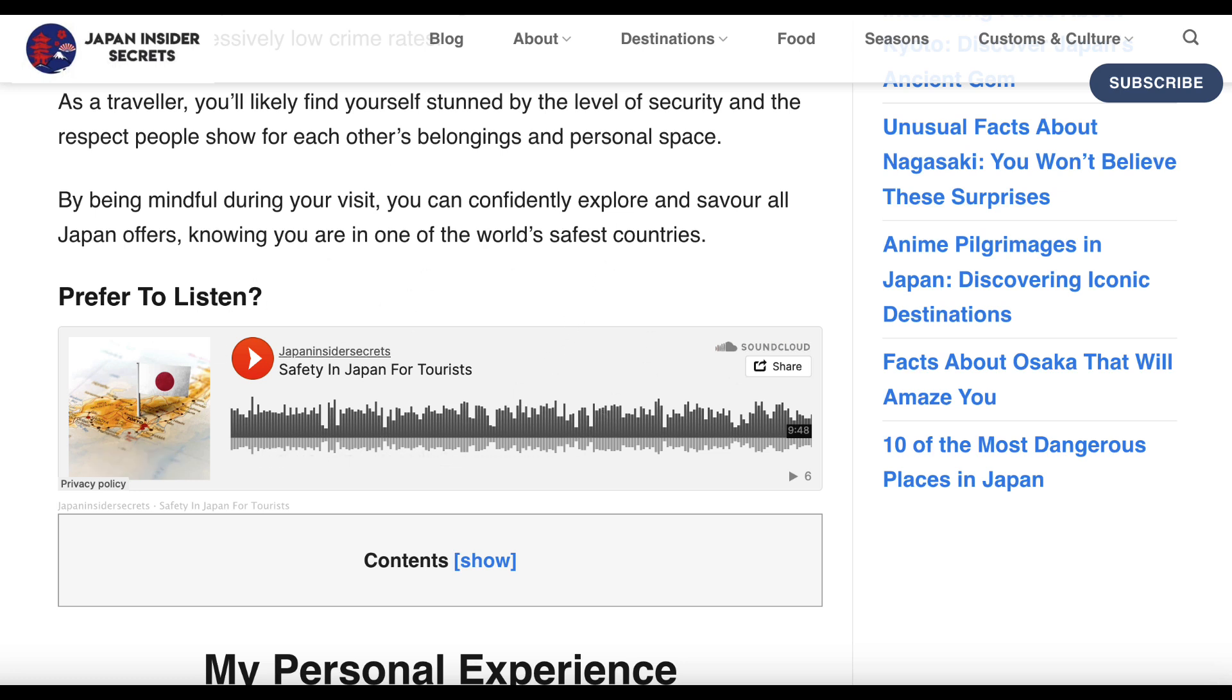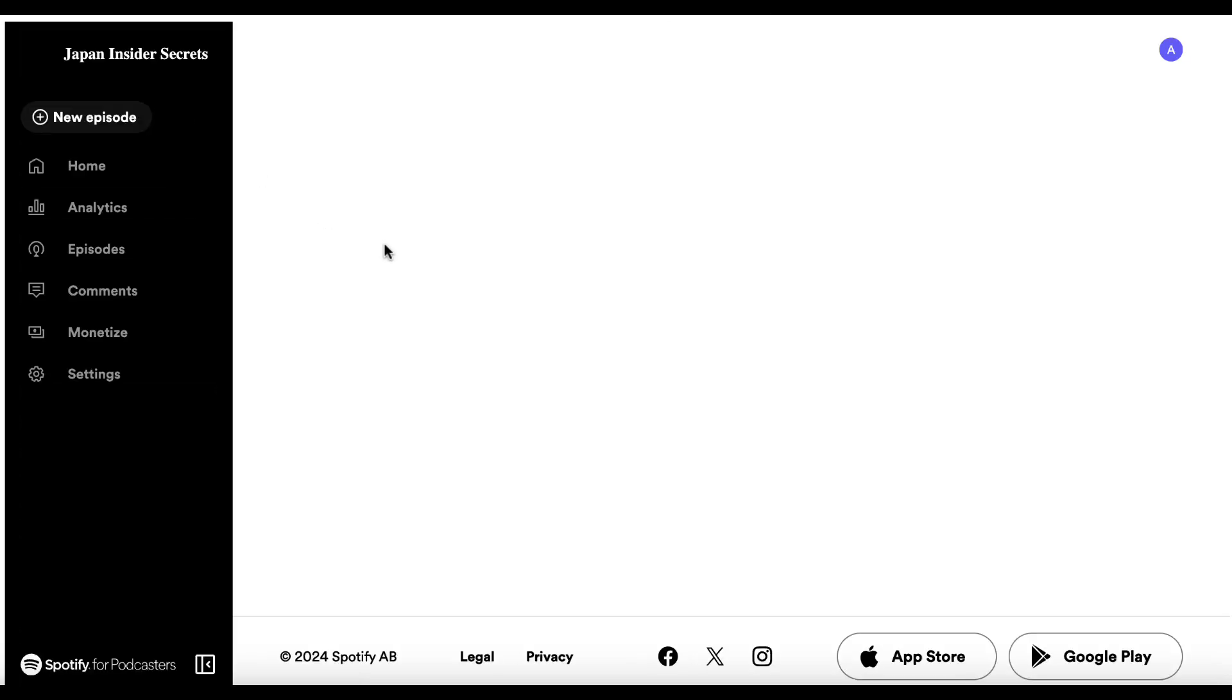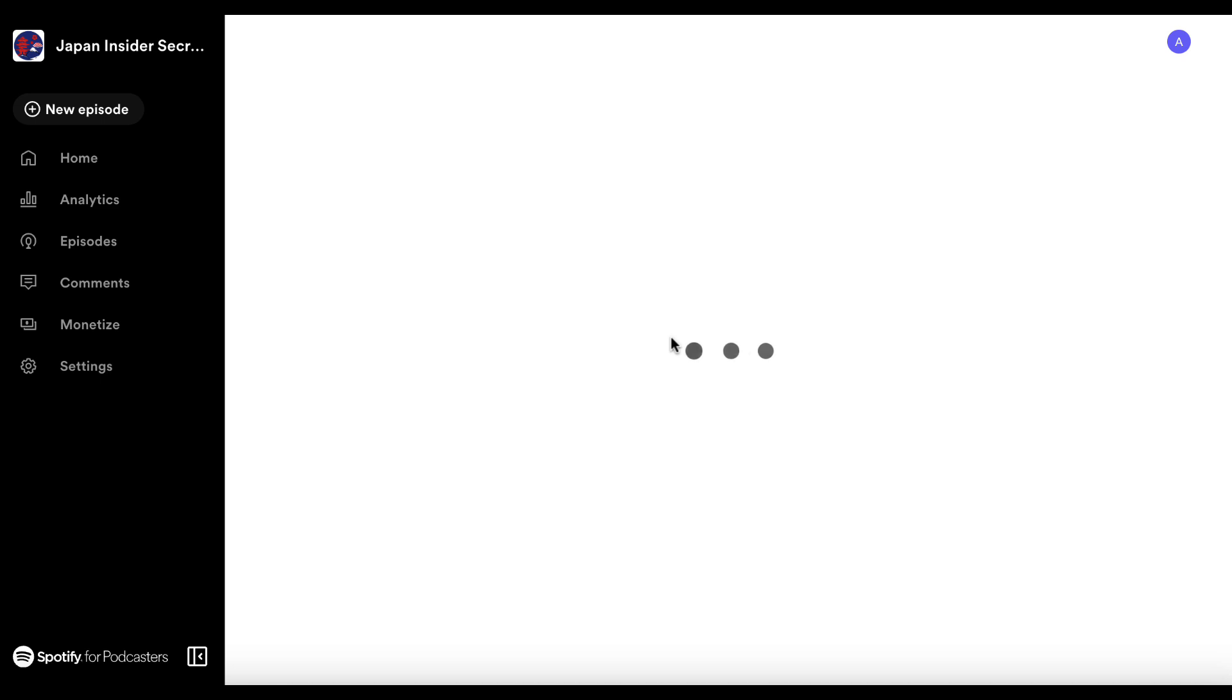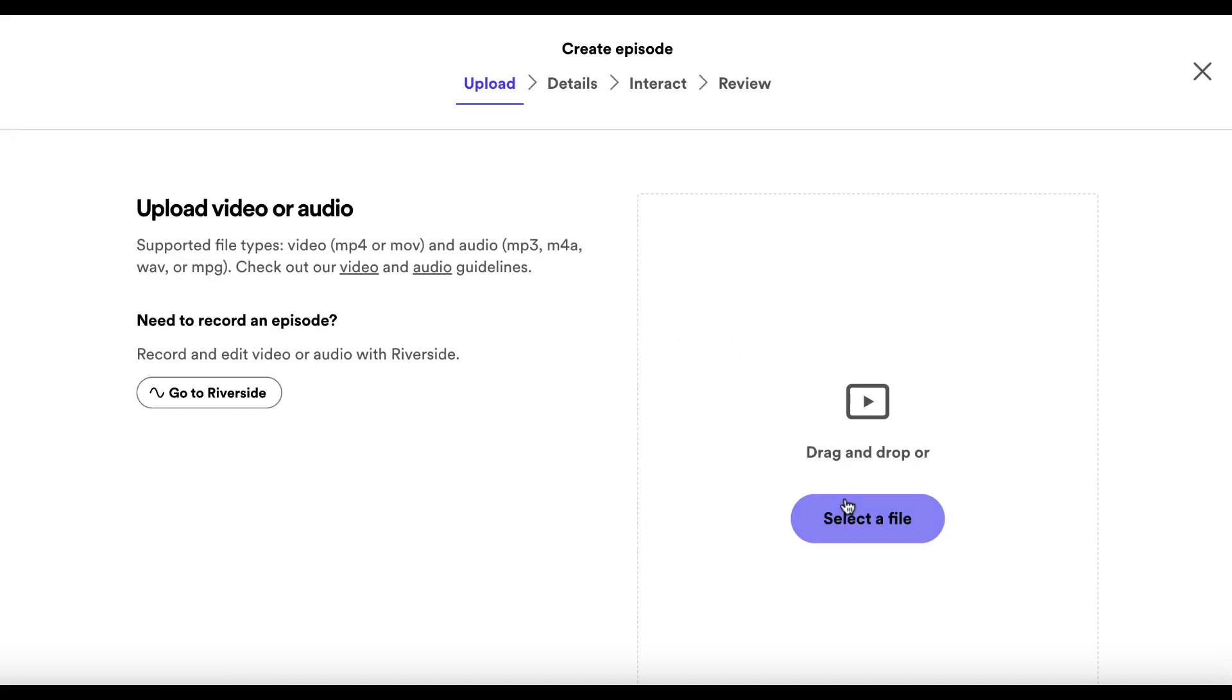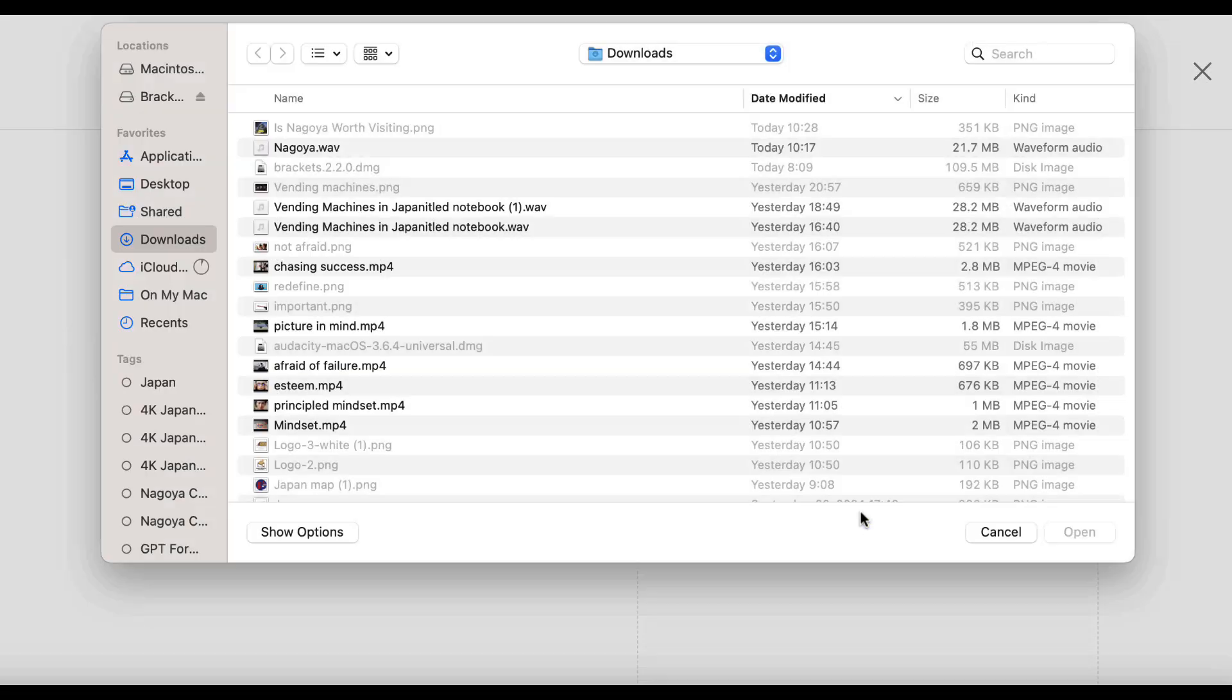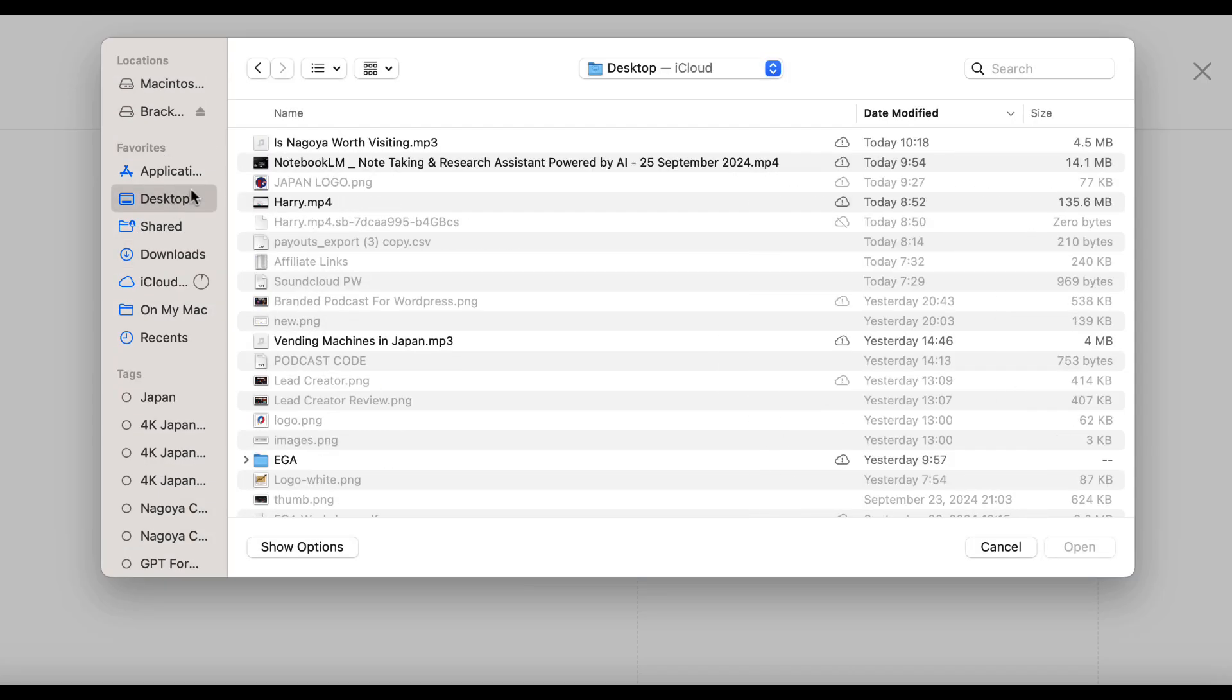What we can do now is we can go and do the same thing for Spotify. So new episode. Wait for this to open up. And we're going to select a file. We've got the desktop.